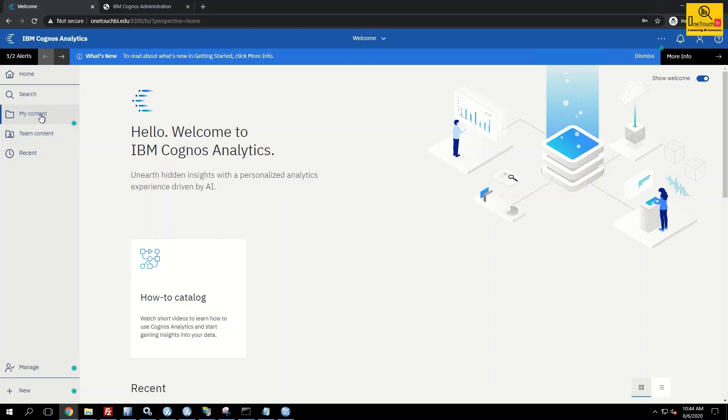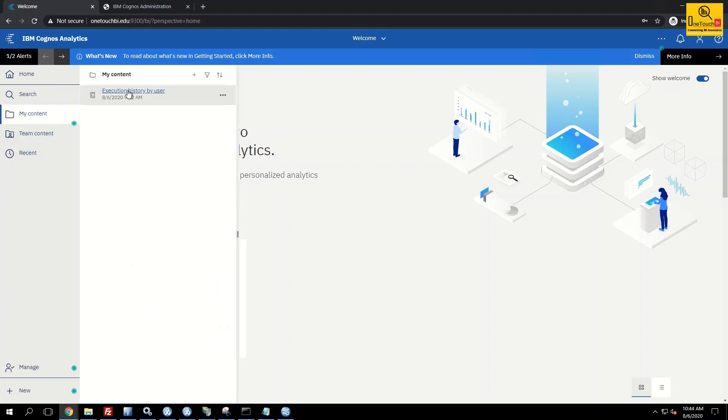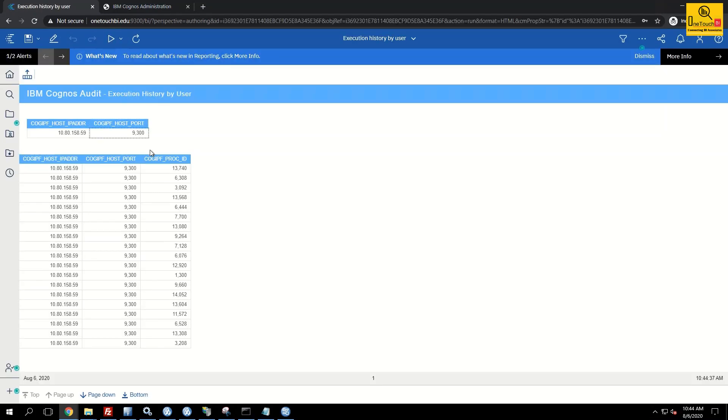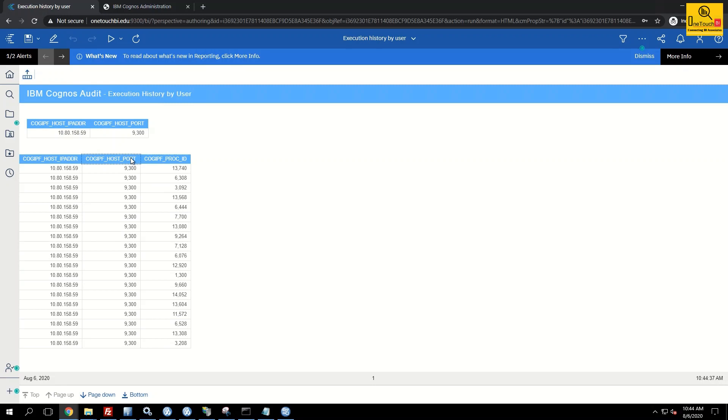And run the same report. This time it should not prompt the database sign on. And the report went without prompting the sign on information and run successfully. It's very simple, right?